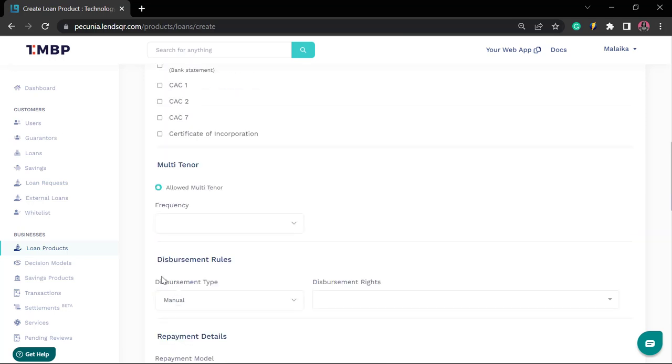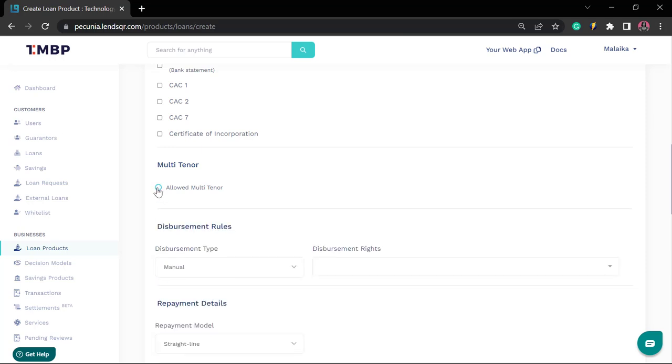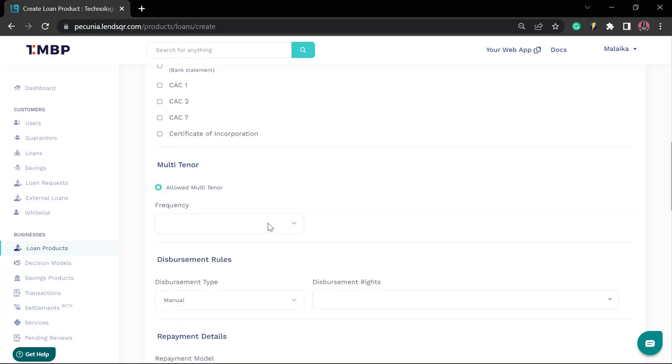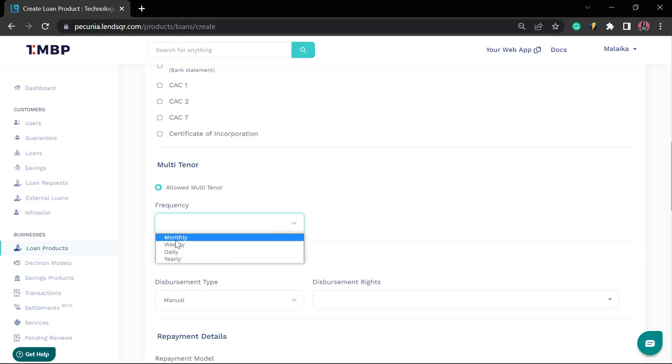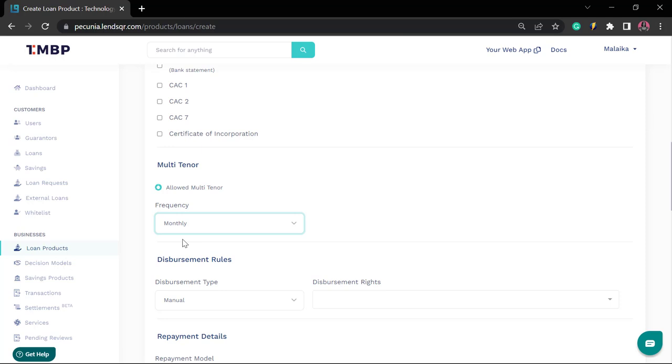For the multi-tenor section, this is where you get to specify if you would like your loan to be paid off in multiple tranches, as opposed to a one-off payment. Here, you can toggle on or off the option and also specify the frequency. As a best practice, we say for monthly loans, that is loans with a due date of maybe three to six months, your frequency would be monthly, meaning that users would be required to make monthly payments until the final due date of either three to six months, depending on what your product configuration is.